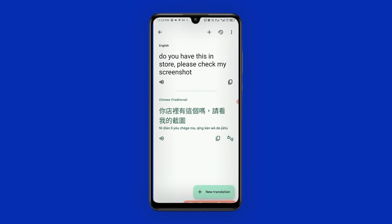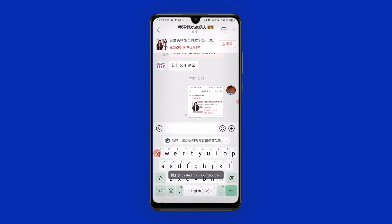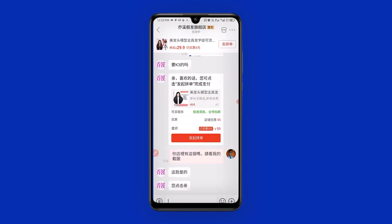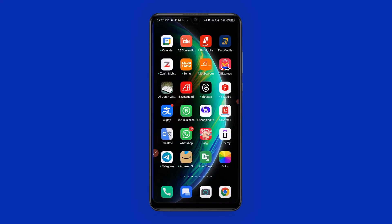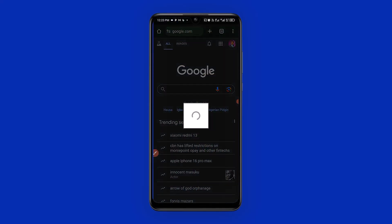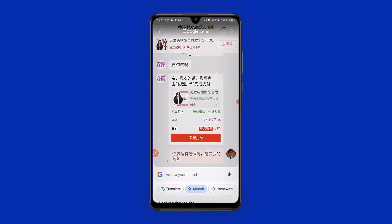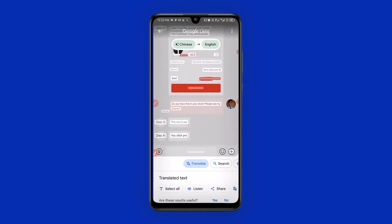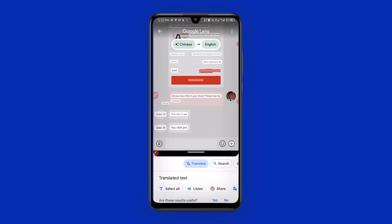I come back to Google Translate, copy the Chinese translation, and go back to Pinduoduo. I hold down in the chat, paste, and send. They are already replying. I take a screenshot of their response, go back to Google Chrome, select the screenshot, choose translate, and it reads: 'Do you want K3? Yes, you can.' This simply means they have this item in stock.